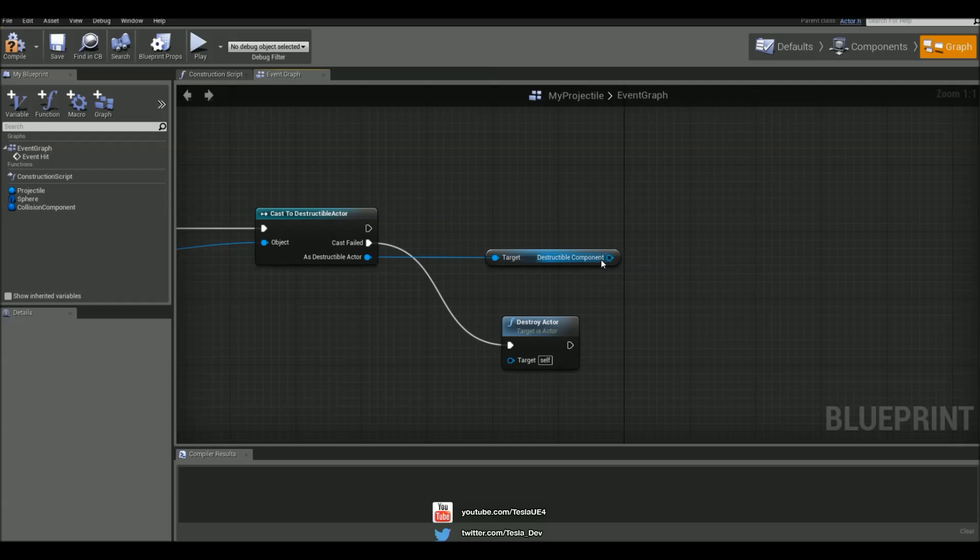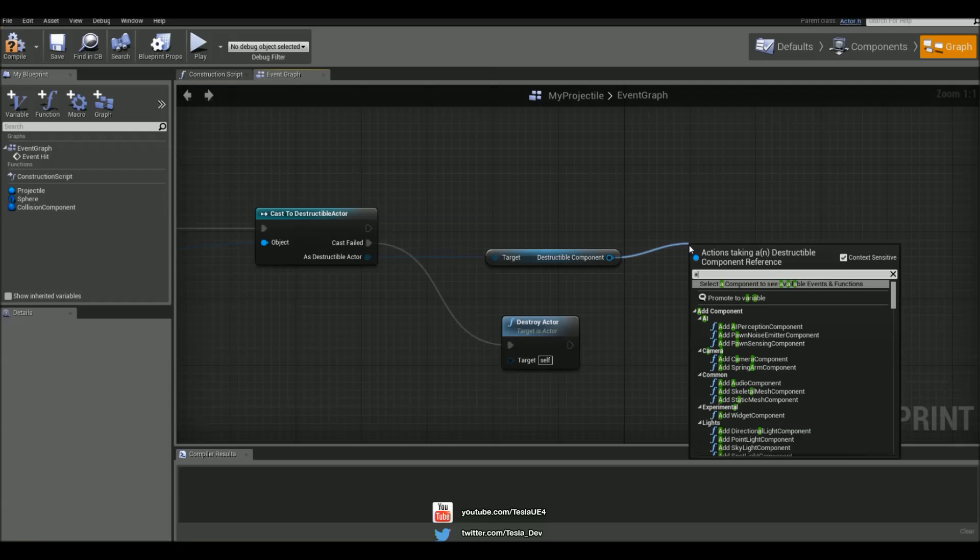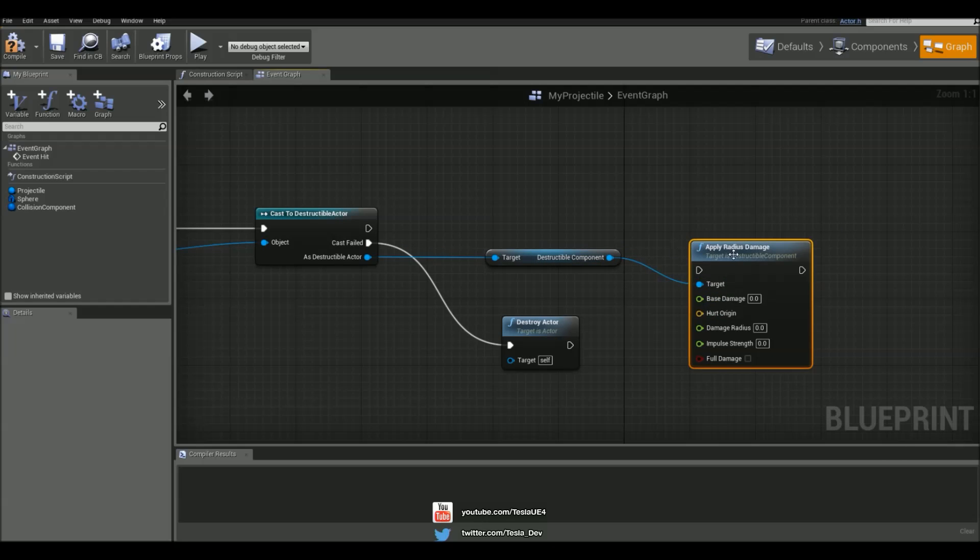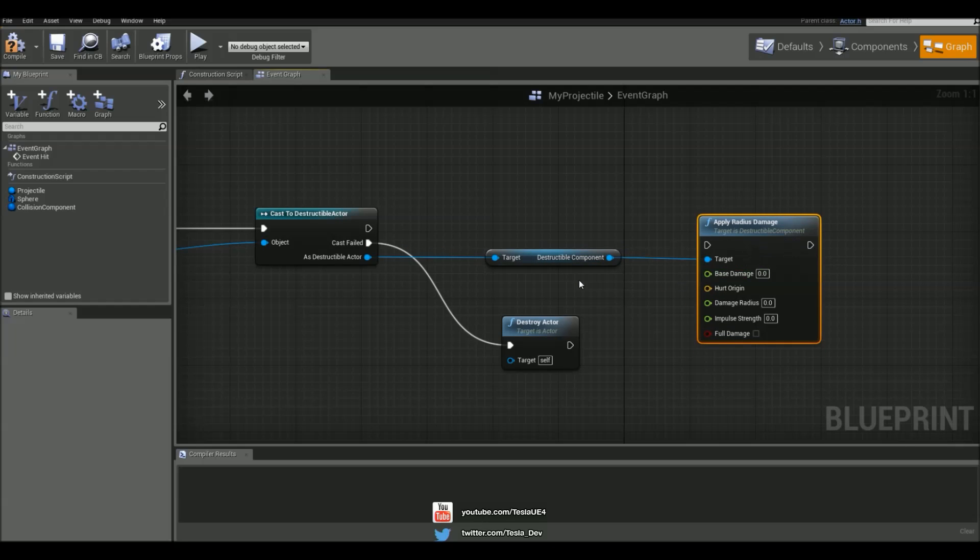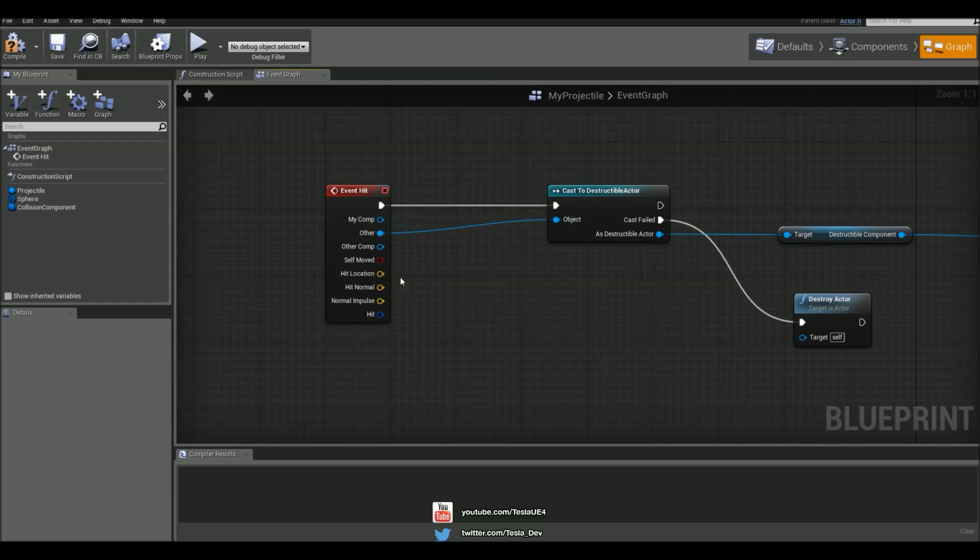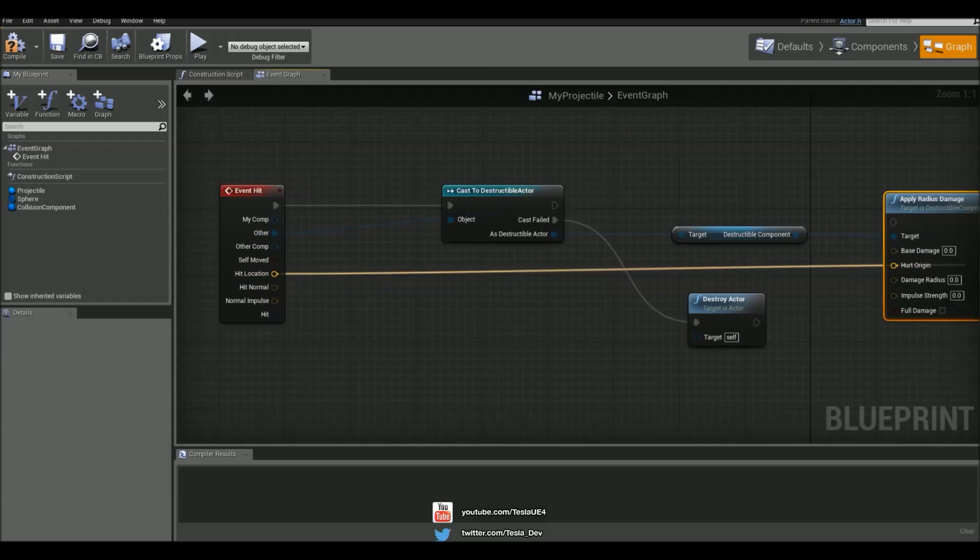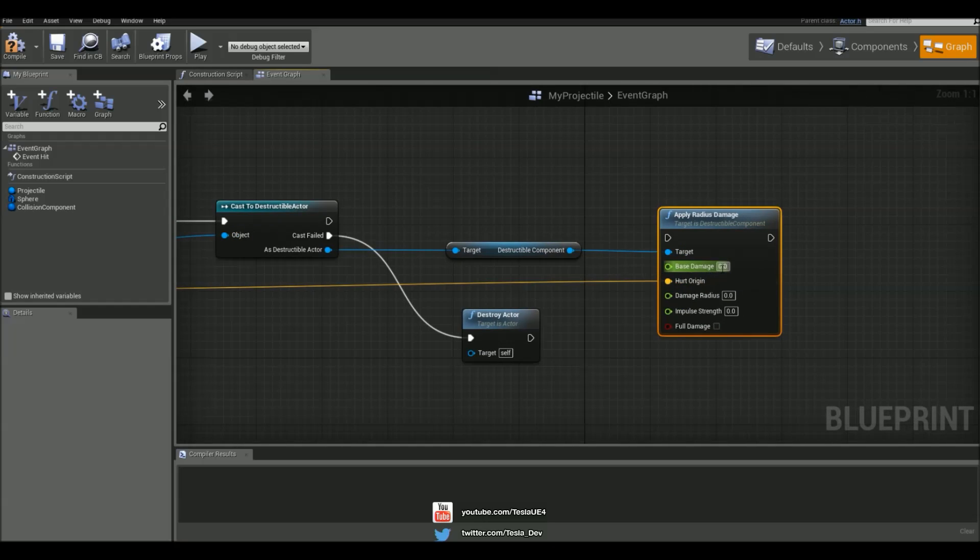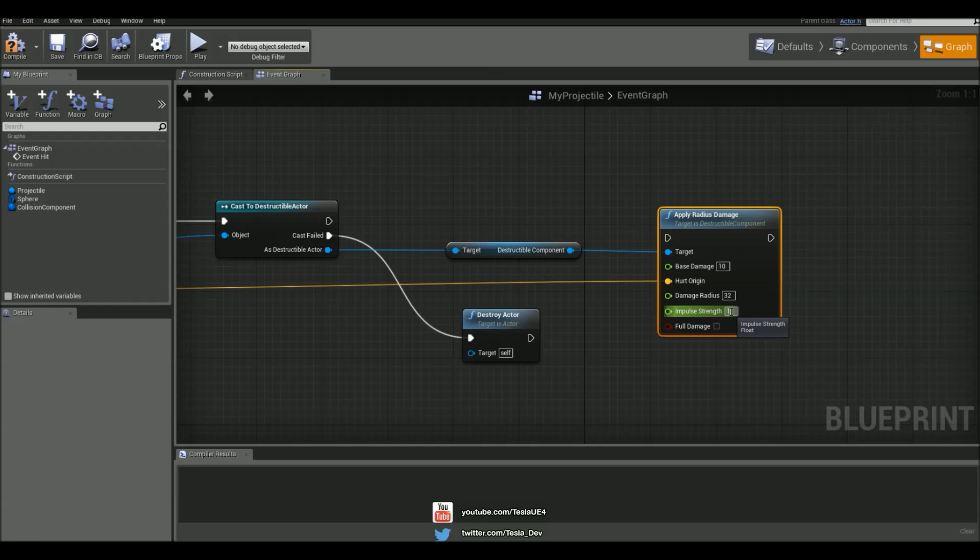And you know what, I'm going to use apply radius damage. And the hit origin is going to be the hit location, base damage I'm going to set this to 10, damage radius I'm just going to set to 32, and impulse strength I'm going to set to 1000.